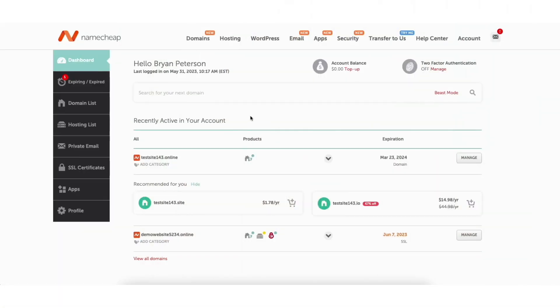You want to start by logging into Namecheap. I'm here on the Namecheap dashboard page. In the left side menu click on hosting list.